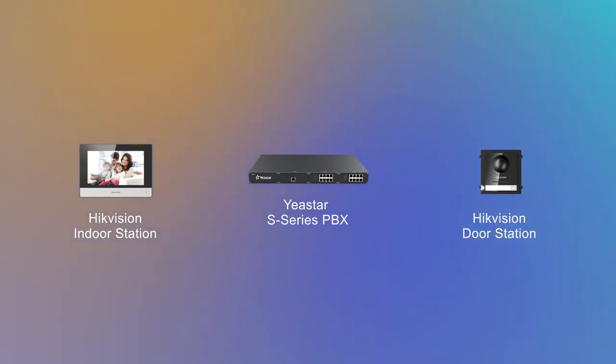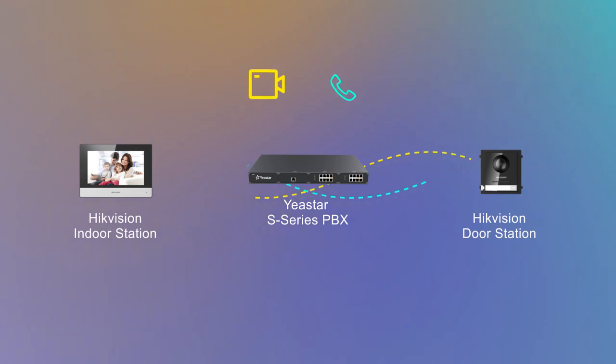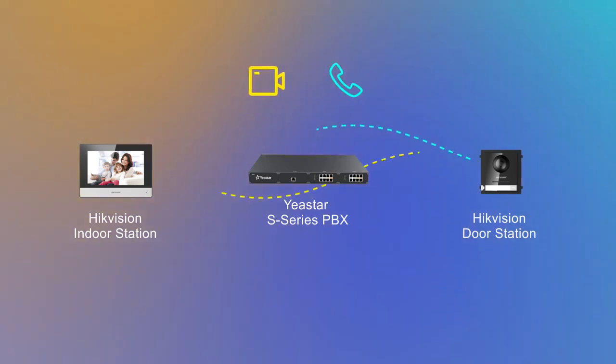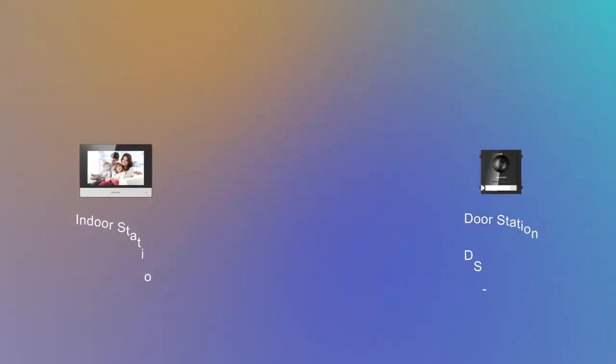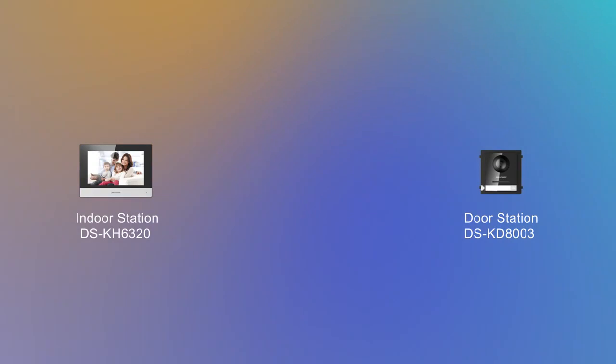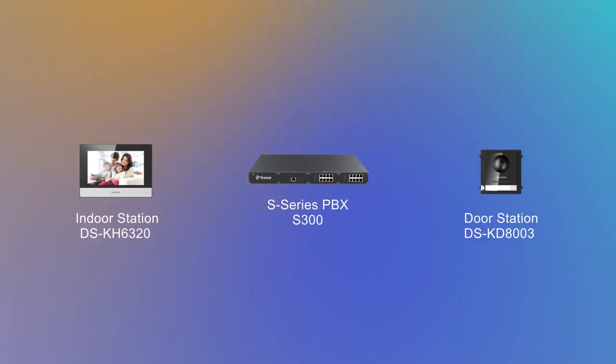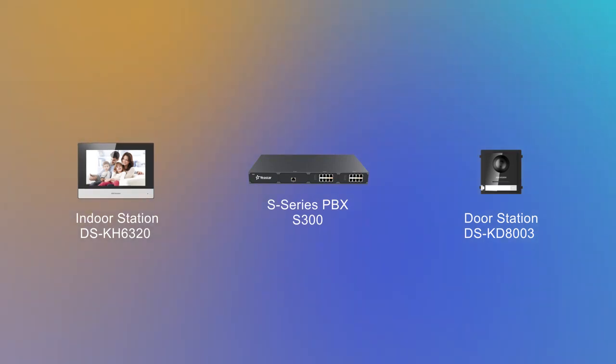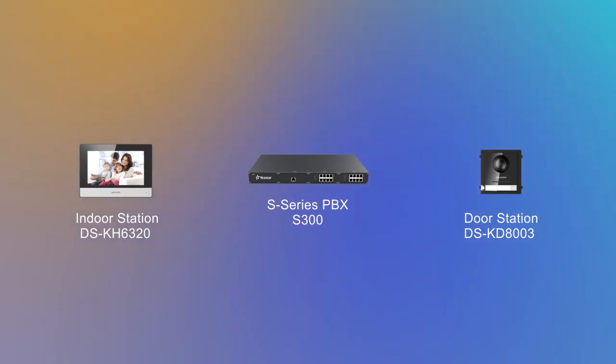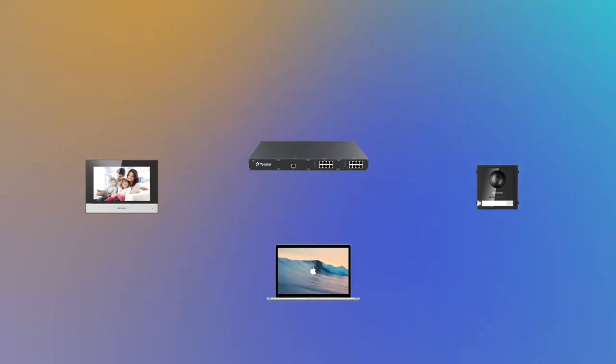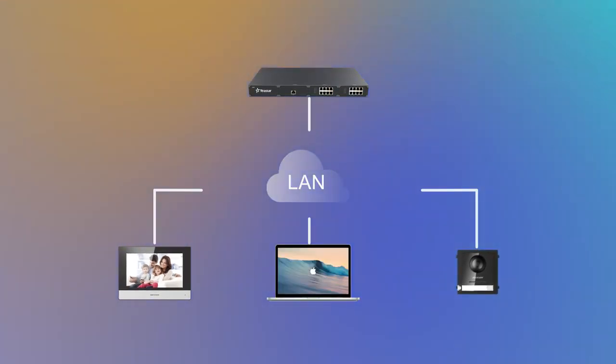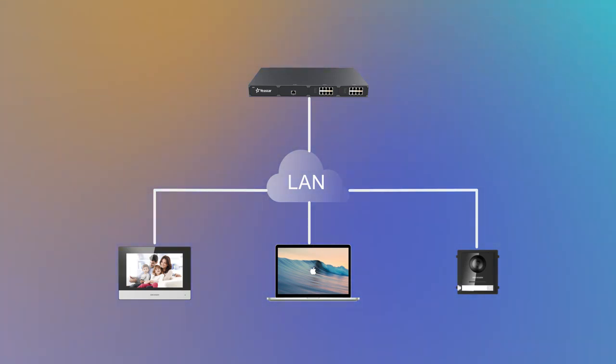Once the integration is done, we'll be able to establish a video and audio call between the indoor station and the door station. In this video, we will take S300 and these two intercom devices, DS-KH-6320 indoor station and DS-KD-803 door station as our example. They're deployed in the same local network as shown in the network topology. So let's just jump in.